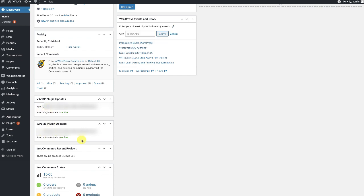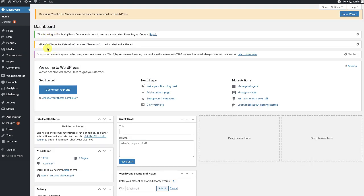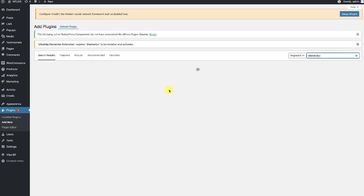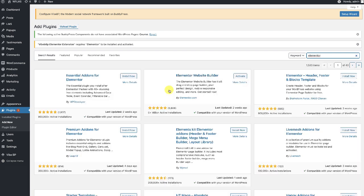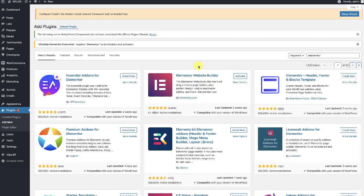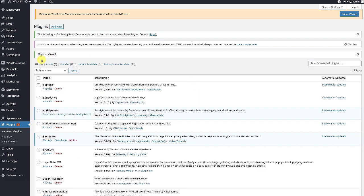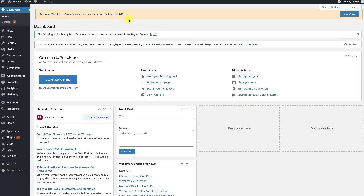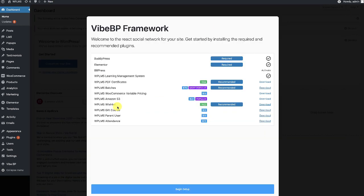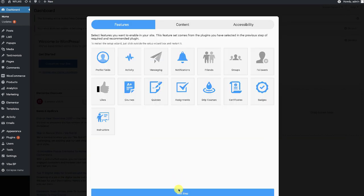Once we have the updates active, the notice is no longer there. We recommend you install the Elementor page builder plugin, although you can use WPLMS with Gutenberg as well. Here we are activating the Elementor website builder, and once that is activated we can start the setup wizard for the YBP.